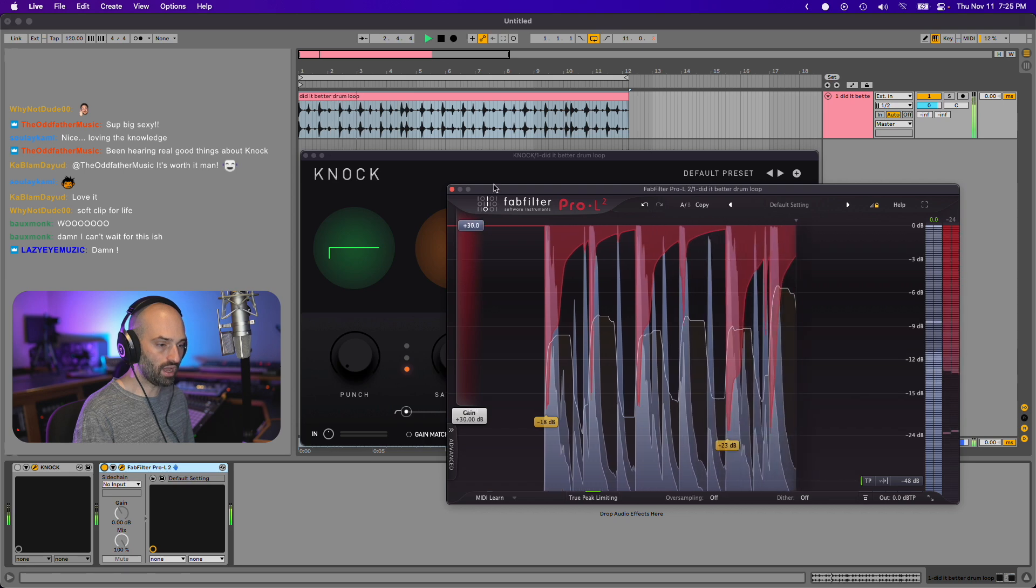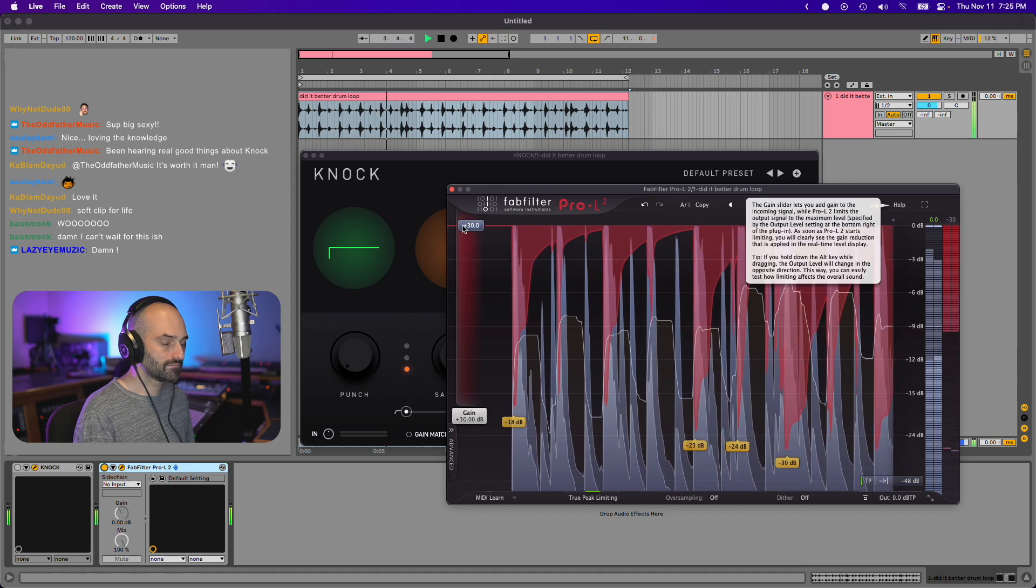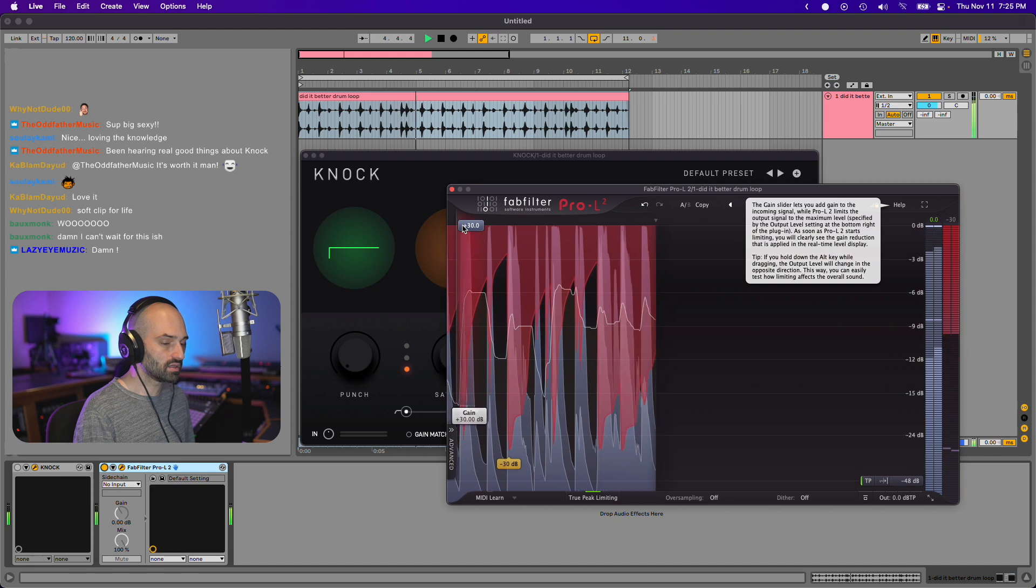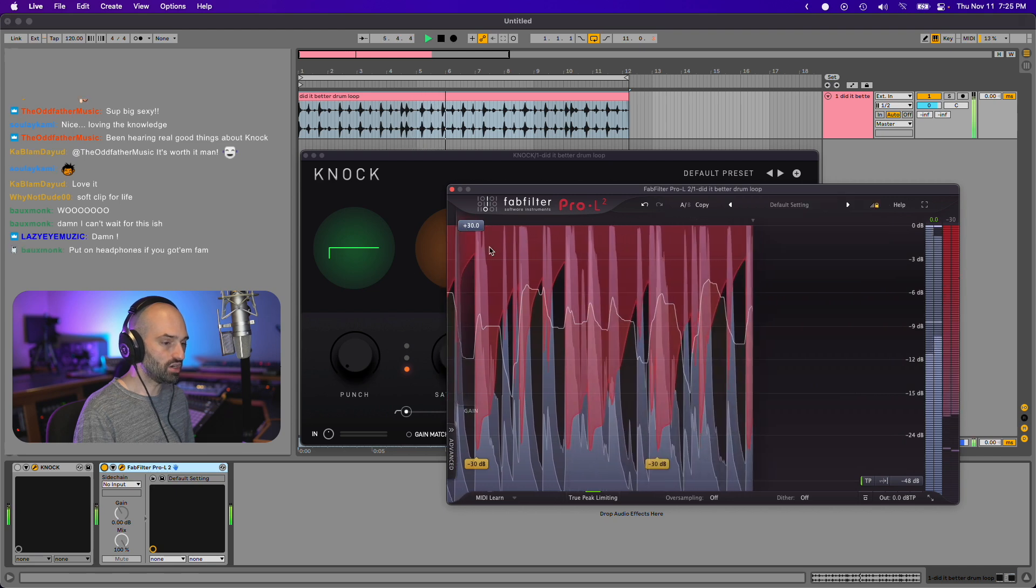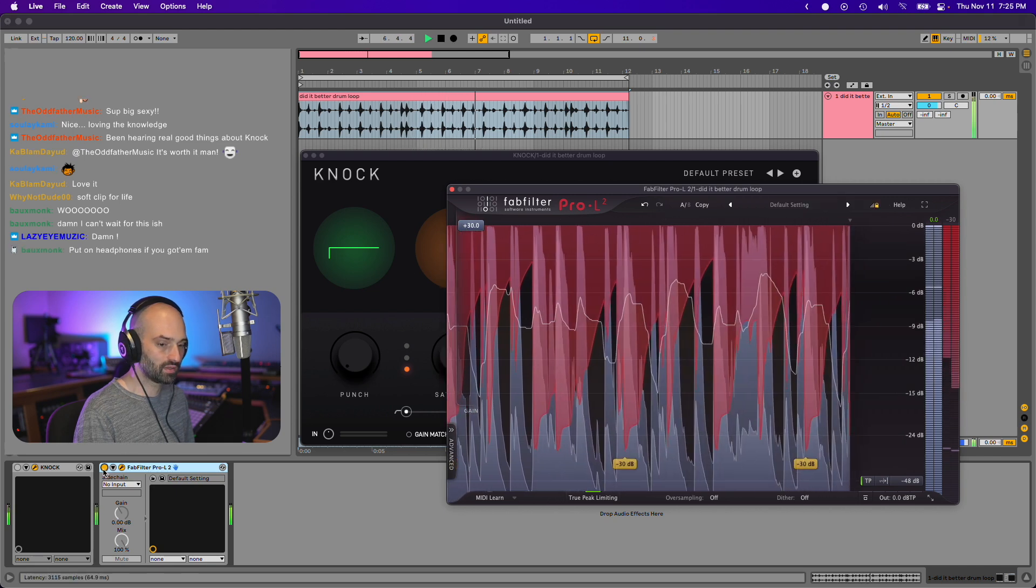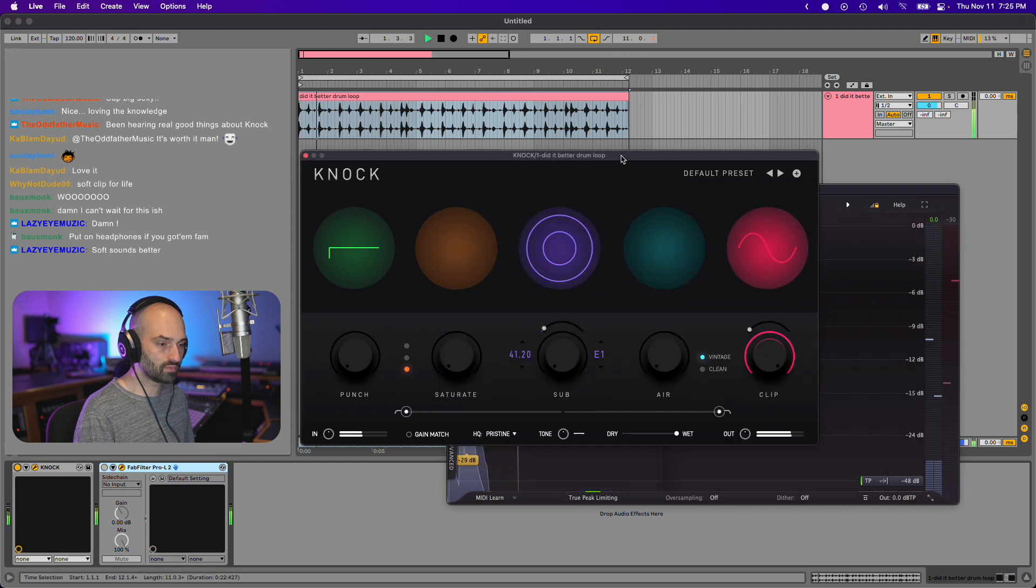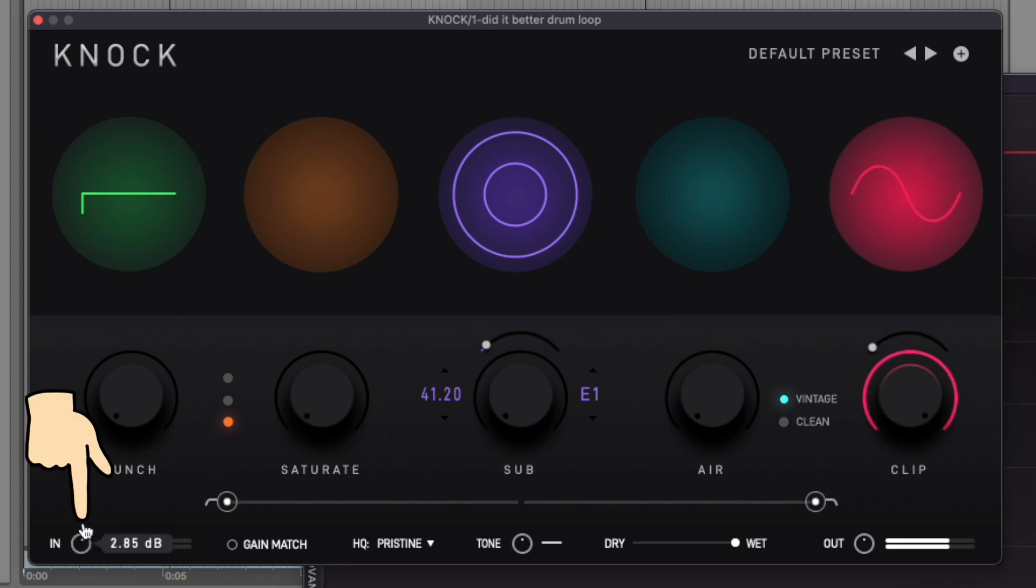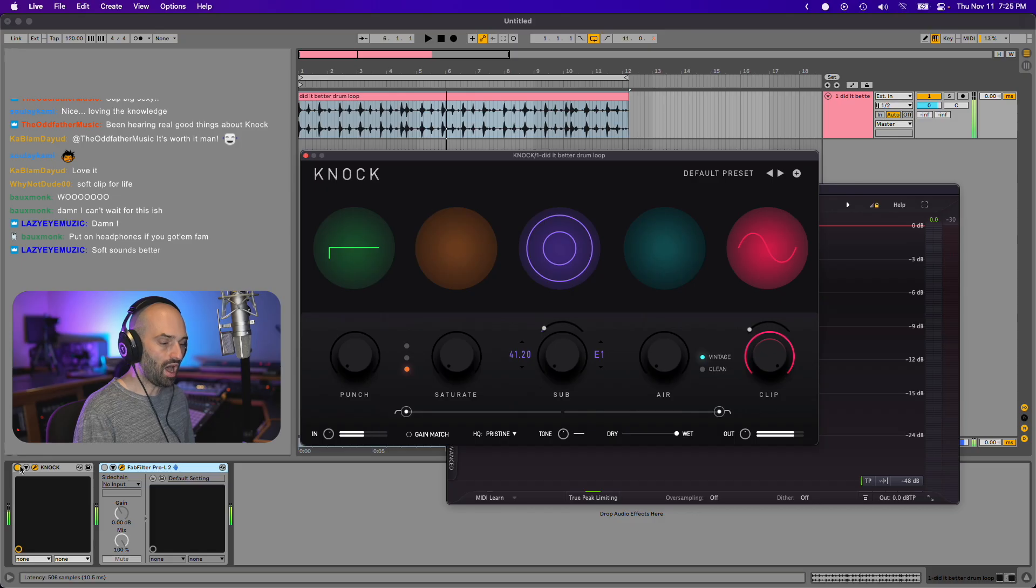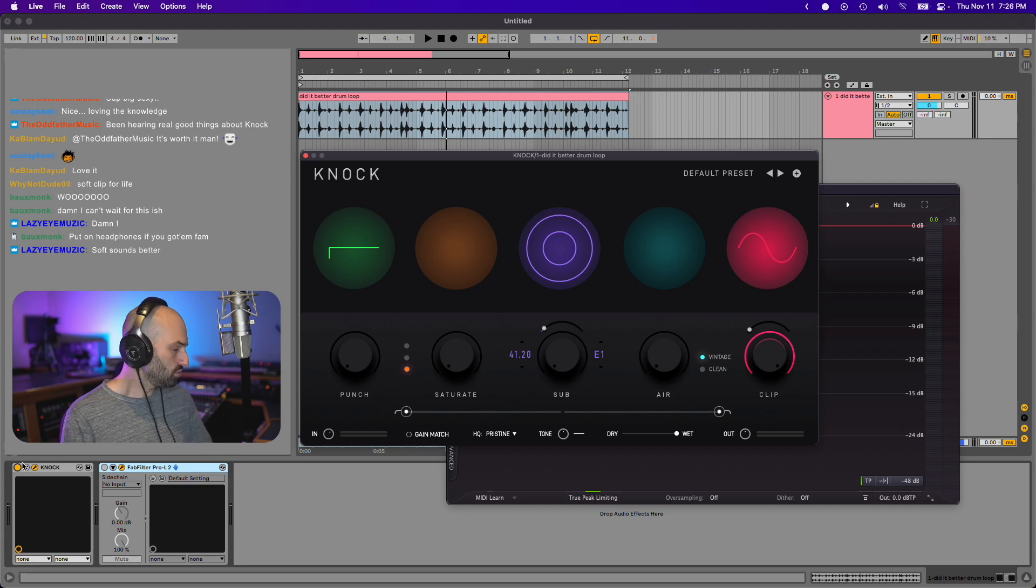Let's turn it all the way up. So this is 30 decibels of limiting. And then let's go to clipping. We'll give it a little more volume. Obviously I'm pushing it real hard right now just to give you an idea.